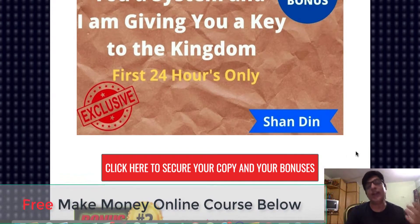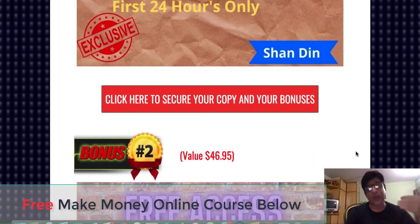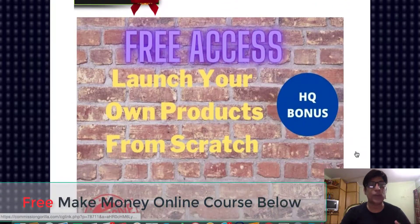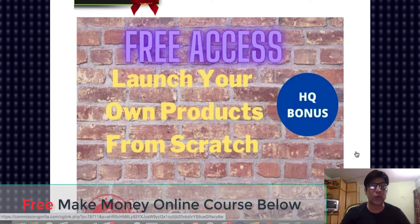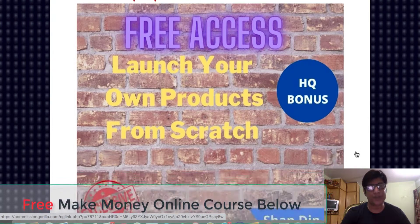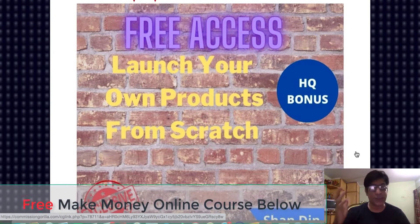If you want to pick this up, click on any of the buttons to get Stack Sales, and this bonus will be automatically delivered — actually, instantly — in your Warrior Plus account. Bonus number two: I'm going to show you how to launch your own products from scratch.